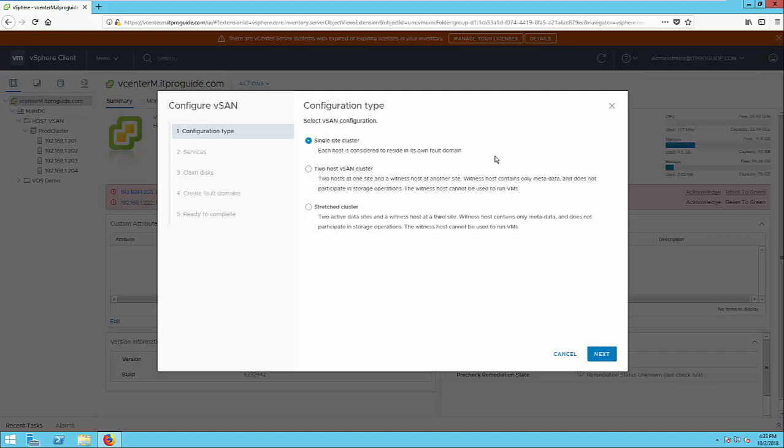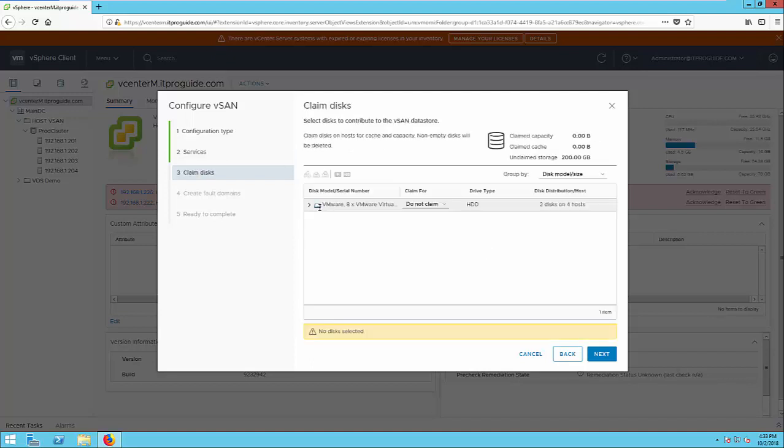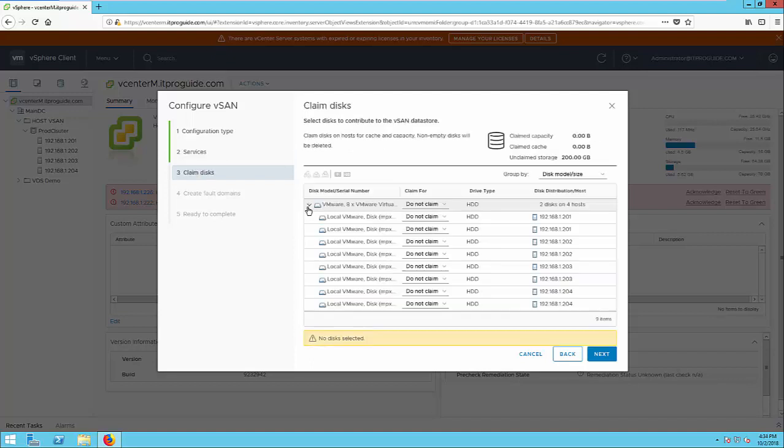If you want, you can enable deduplication and compression service and encryption also. This is very important.